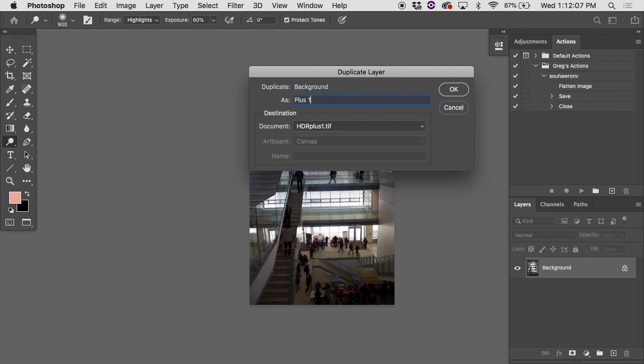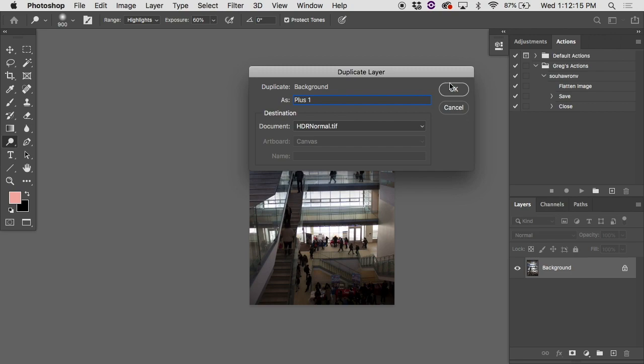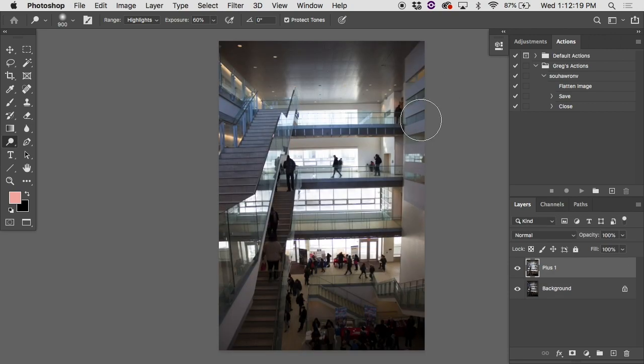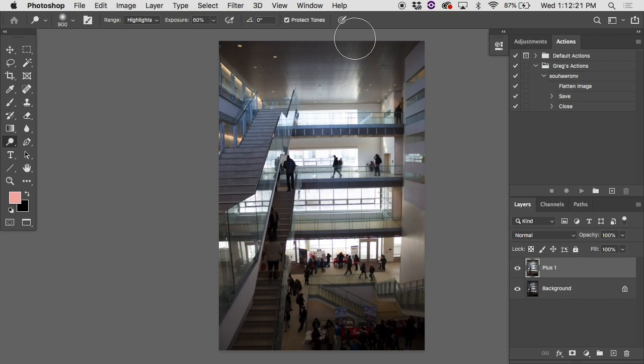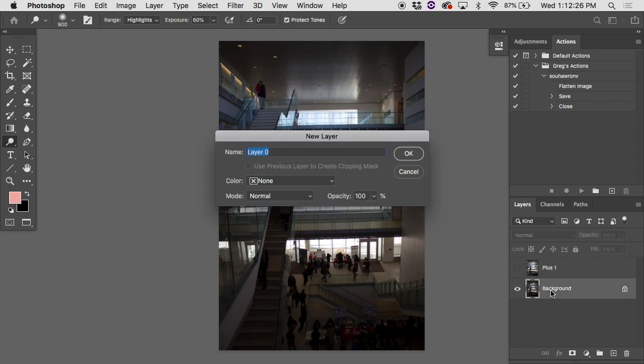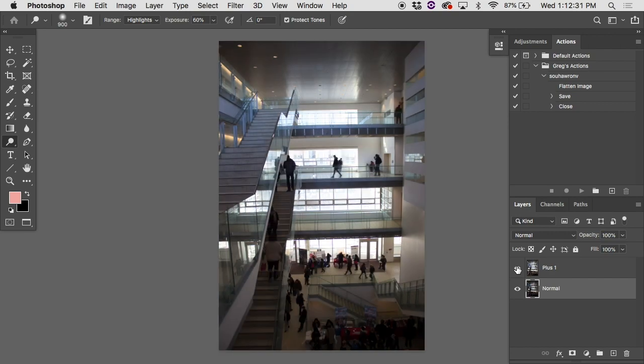If I right click on the name, duplicate layer, and I will call it plus one. If you want to save some time, you can use the plus symbol. I actually typed out the word plus. And for the destination, where is it going to go? I'm going to send it to my normal exposure. And I'll hit OK. Don't need this document anymore. I can close it down, got what I needed from it. And if I look on my normal exposure, oh look, there's the plus one sitting on top. There's the normal down below. And I'll actually rename that normal. That's my normal exposure. And there's the plus one on top.